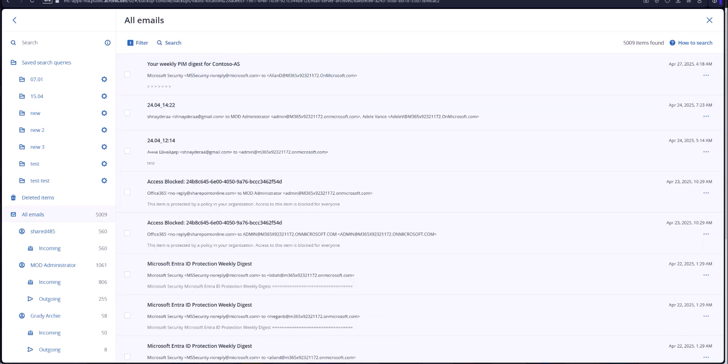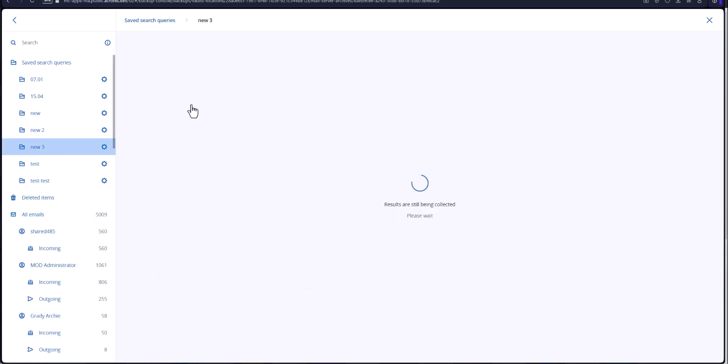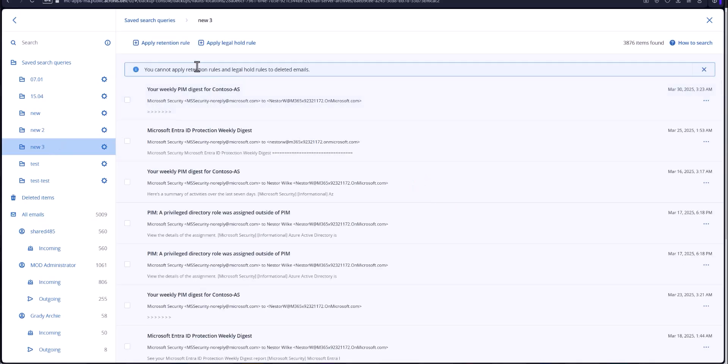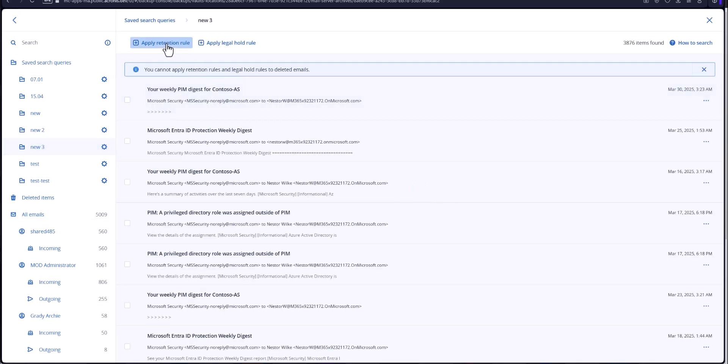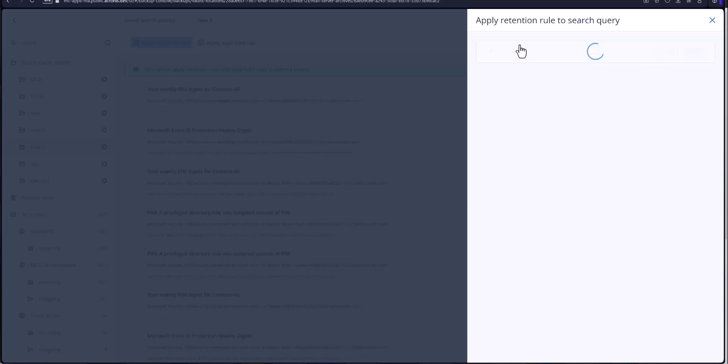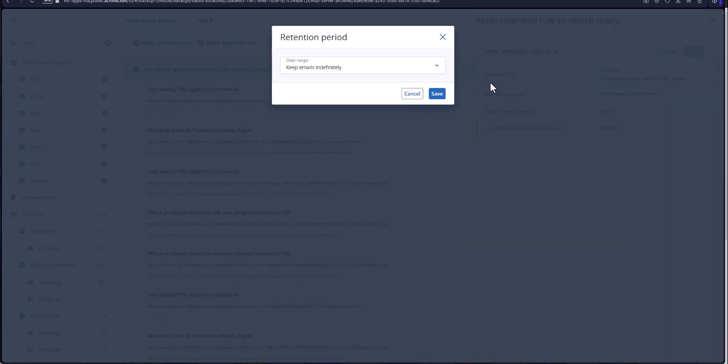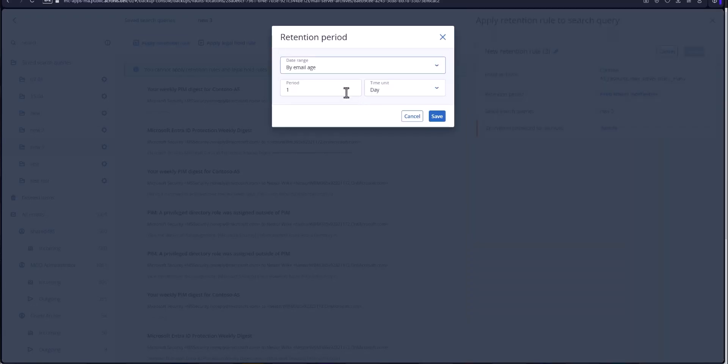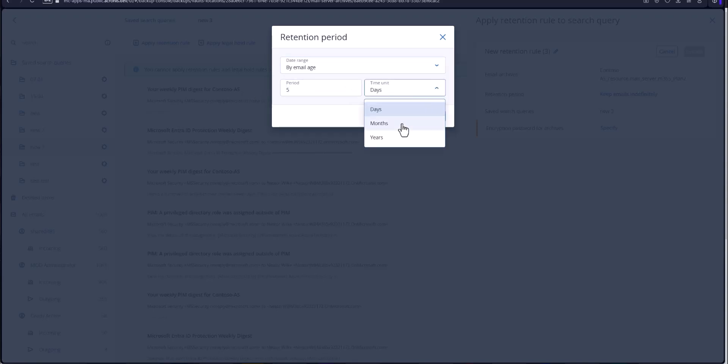Now I'm going to show you where you set up retention time and legal holds. You can go ahead and take your apply retention rules here and we'll add a new set here. It can be keep emails indefinitely or by age. You can say let's do it for five years. Hit save.